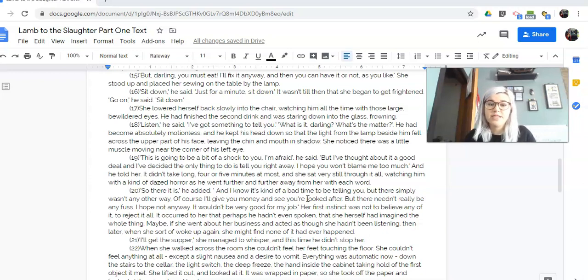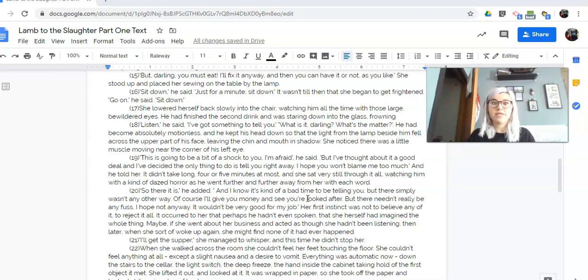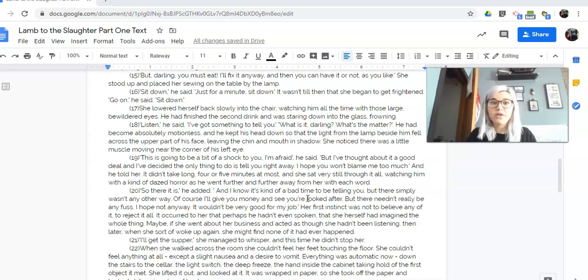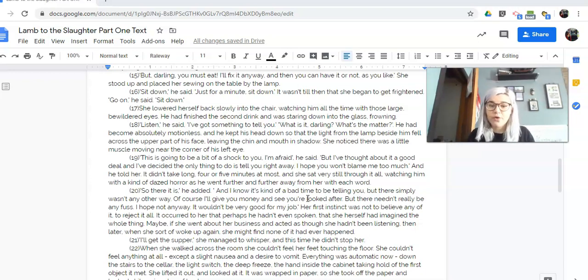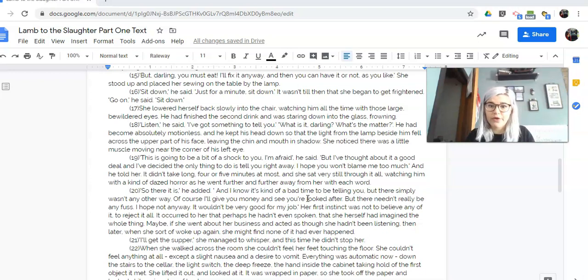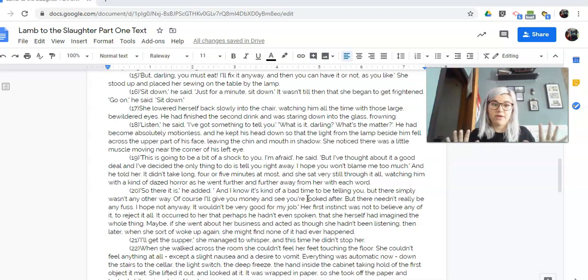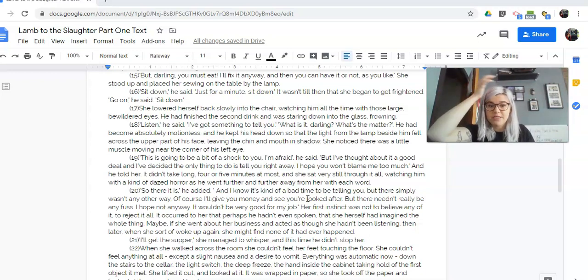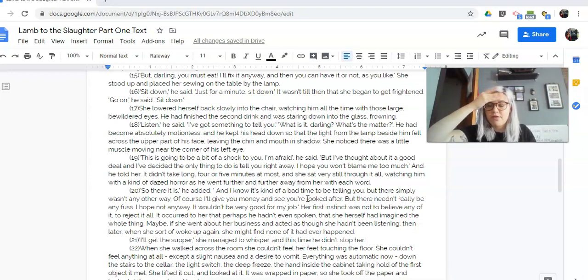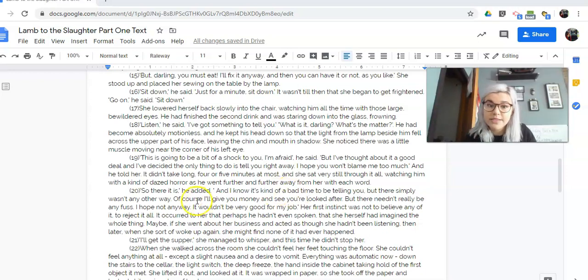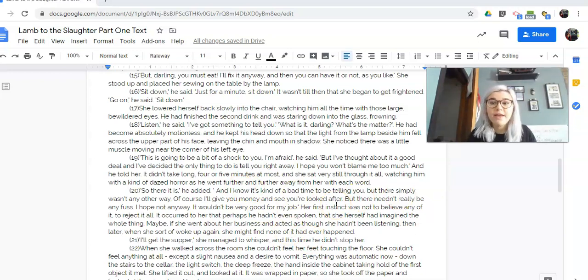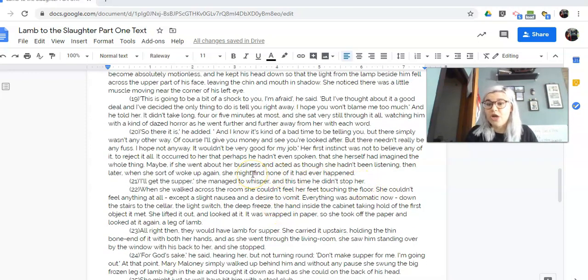And he told her. It didn't take long, four or five minutes at most, and she sat very still through it all, watching him with a kind of dazed horror as he went further and further away from her with each word. So right now, it hasn't told us what he said, but something that's pulling him away from her. So there it is, he added, and I know it's kind of a bad time to be telling you, but there simply wasn't any other way. Of course, I'll give you money and see you're looked after, but there needn't really be any fuss. I hope not anyway. It wouldn't be very good for my job. Her first instinct was to not believe any of it, to reject it all. It occurred to her that perhaps he hadn't even spoken, that she herself had imagined the whole thing. Maybe if she went about her business and acted as though she hadn't been listening. Then later, when she sort of woke up again, she would find that none of it had ever happened. So because it's telling us he's going to give her money and see that she's looked after, we can infer that he's leaving her. So he told her while she is six months with child that he is leaving her.